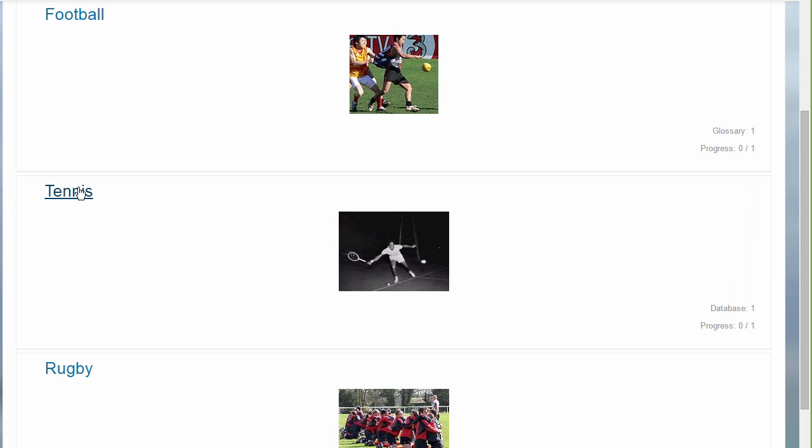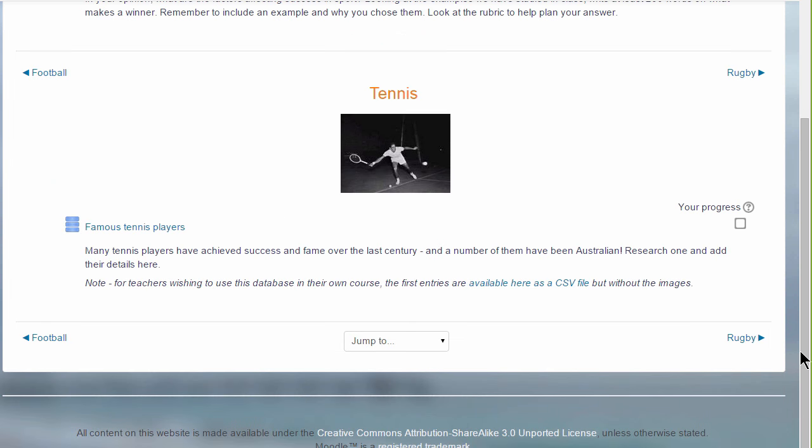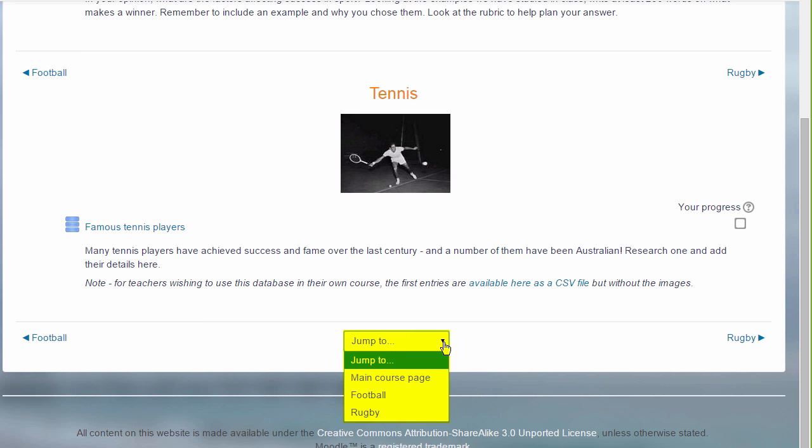If you then click the link on the section, for example our second section, Tennis, the student will then only see the activities in that particular section, and they'll navigate to the other sections by clicking the name in the section on the right, or on the left, or by going to the Jump To menu and selecting from there. So this might be useful if you think your course will have a lot of sections.